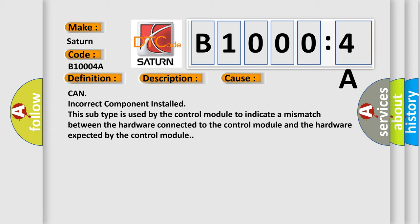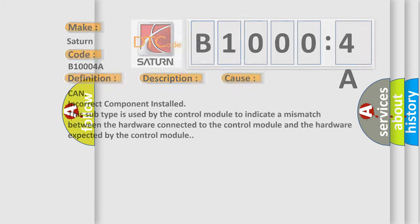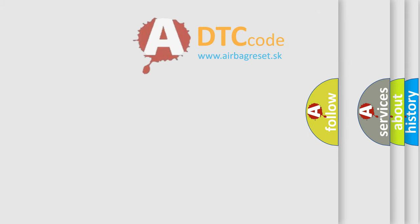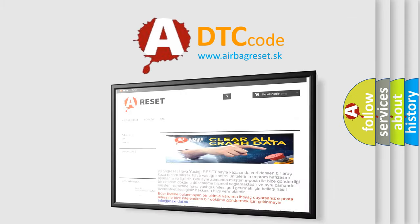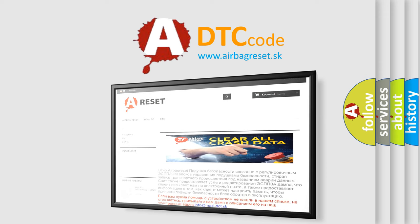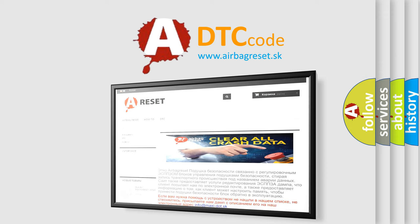The airbag reset website aims to provide information in 52 languages. Thank you for your attention and stay tuned for the next video.